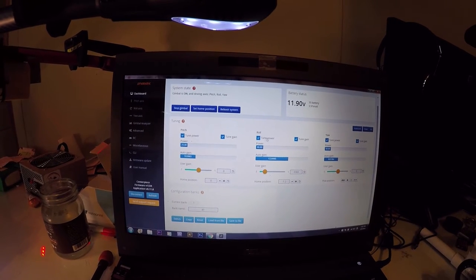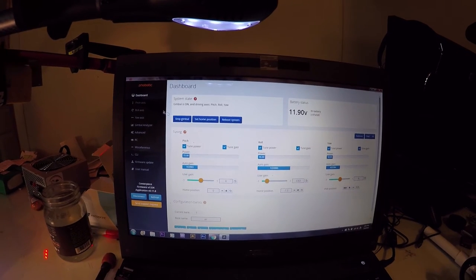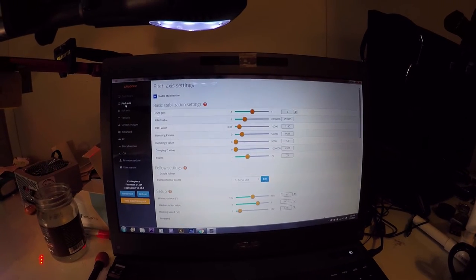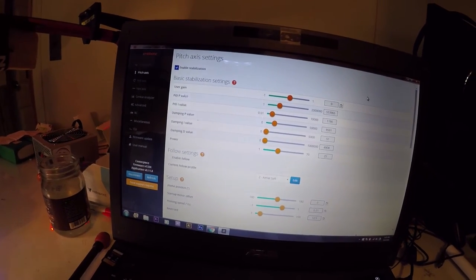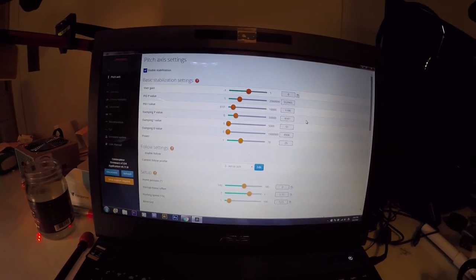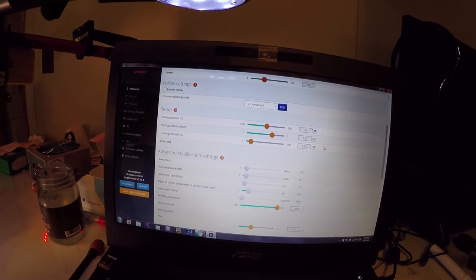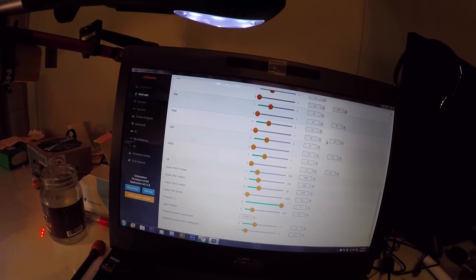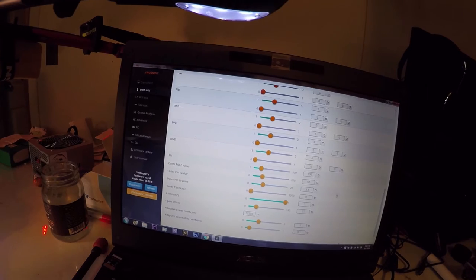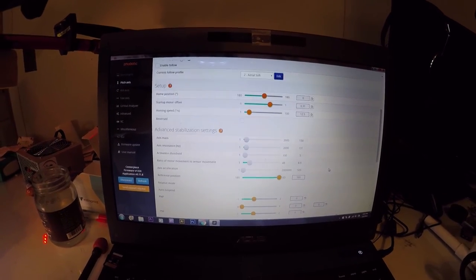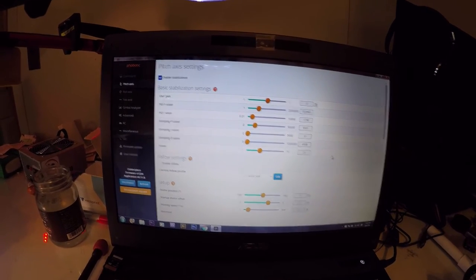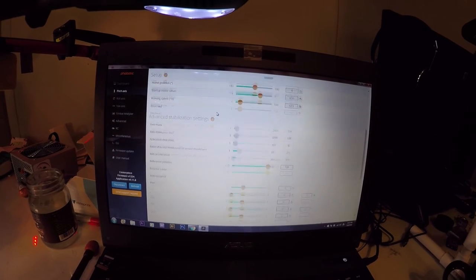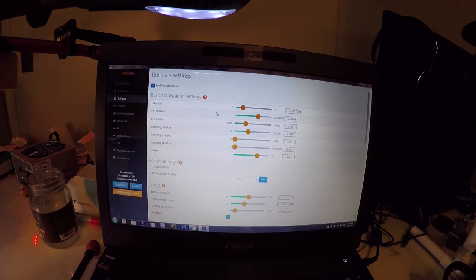So here's your standard tuning right here. It's like kind of the easy general tuning. And then you have each of your axes right here. So this is where it gets way beyond me. You have your PIDs here, follow settings, and then you get to advanced stabilization settings, which there are many. So you can really get in depth if you're really good at this stuff. Something that I'm not. So I don't know what any of this stuff means.